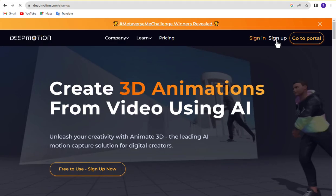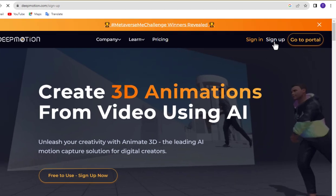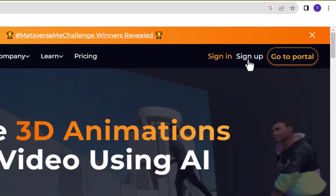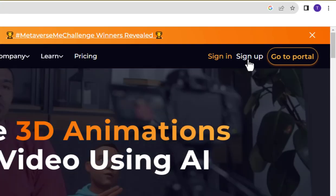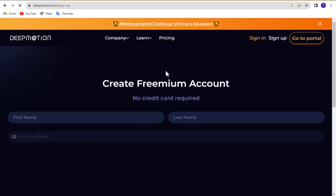To begin using the video to 3D animation converter, you need to create a DeepMotion AI account. You can find the link in the video description. Click the Sign Up button to create a new DeepMotion AI account.